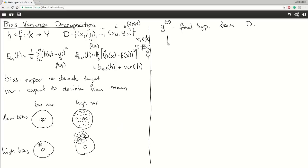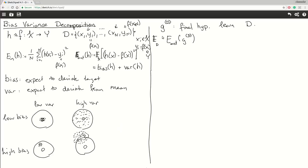What we'll consider is the outer sample error rate of G superscript D. We'll want to rid the dependency on a specific dataset D. We had the in-sample error rate and the outer sample error rate, and in the outer sample error rate we wanted to rid the dependency on a specific dataset. We did this by taking expectations with regards to X. So what we'll do here is take expectation with regards to all datasets D, and then write this as the sum of the bias and variance.